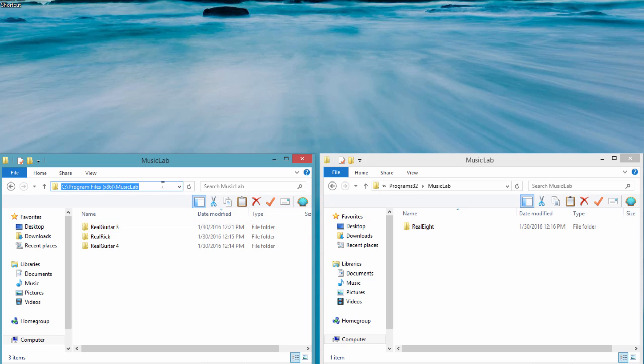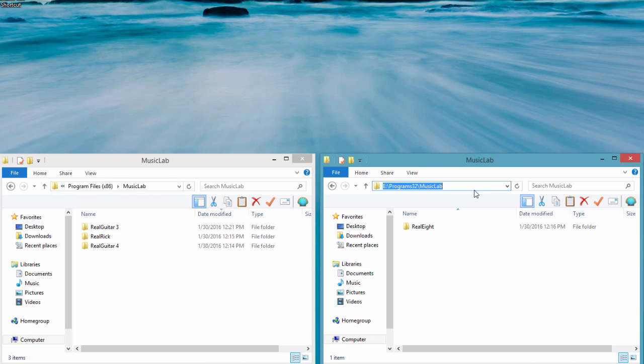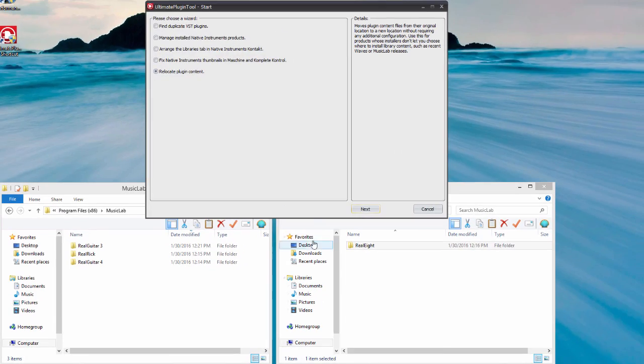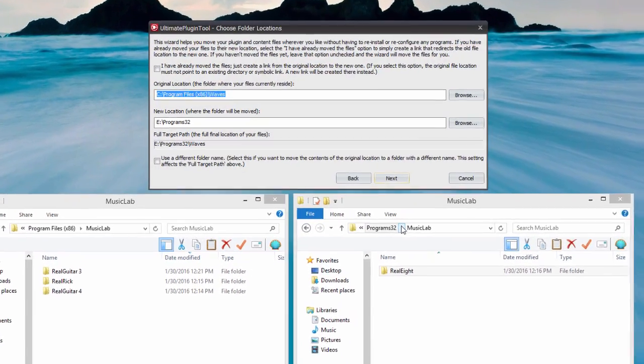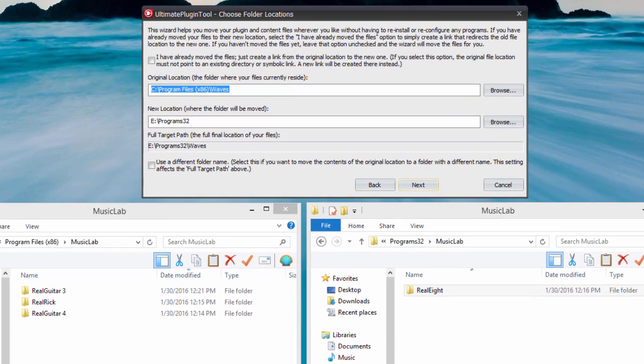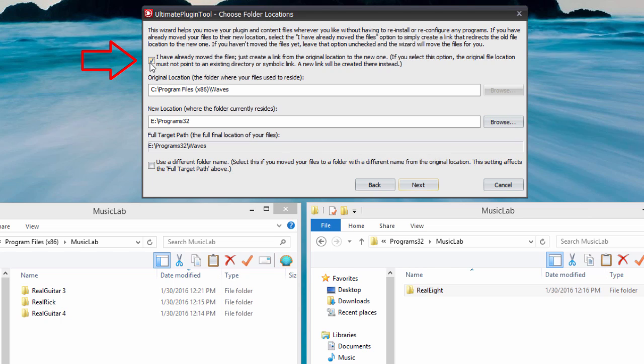Next, we have a case where we have already moved our MusicLab Real8 instrument to a different drive, but we want to place a link to it at the original location so that any programs that use Real8 know where to find the files. First, we'll check the I have already moved the files option, since we only need to create a link.